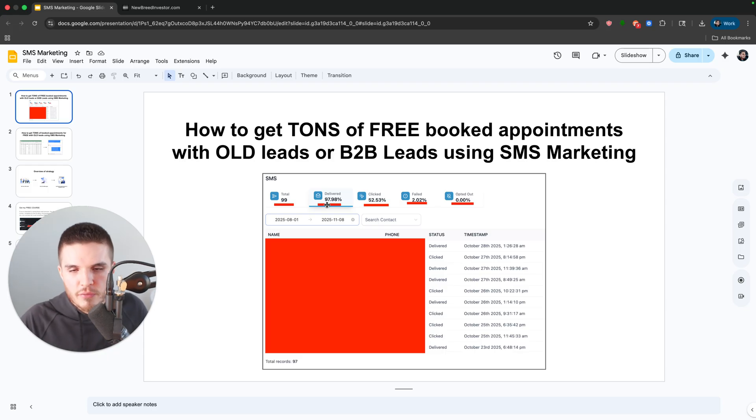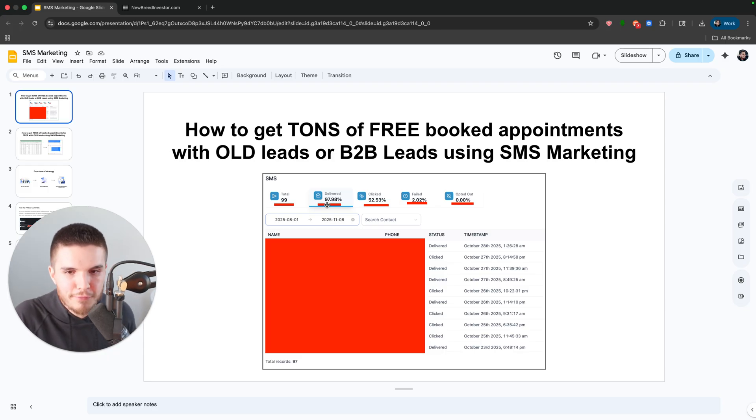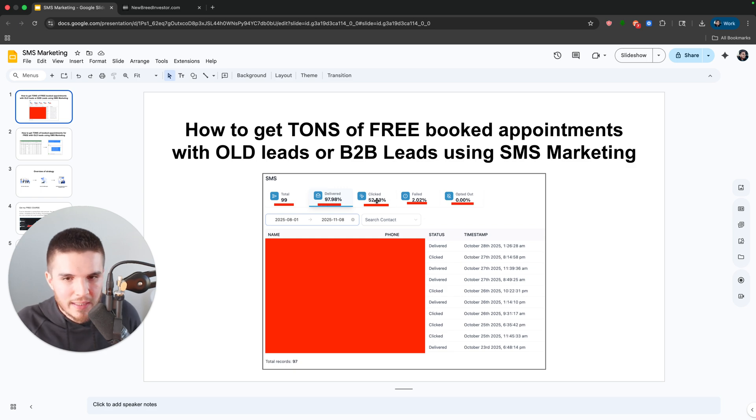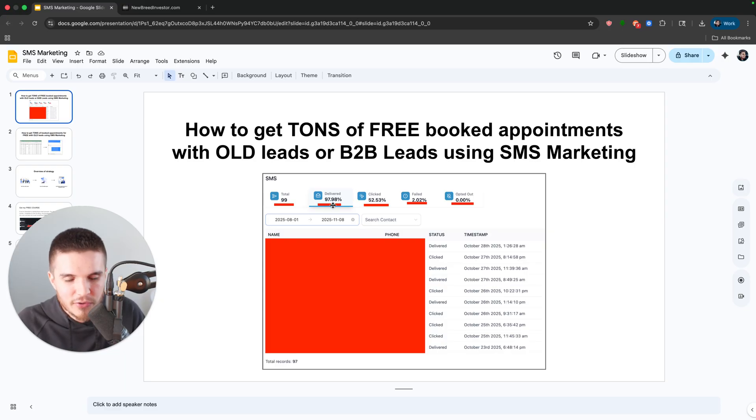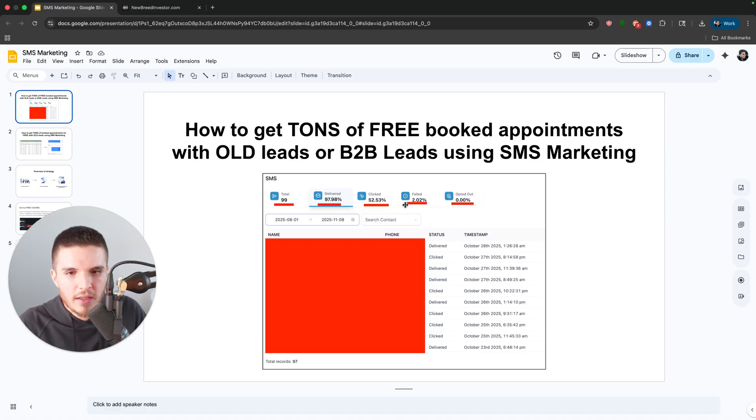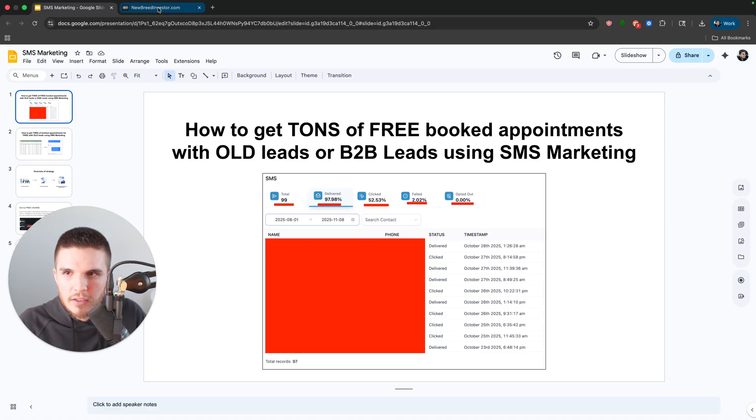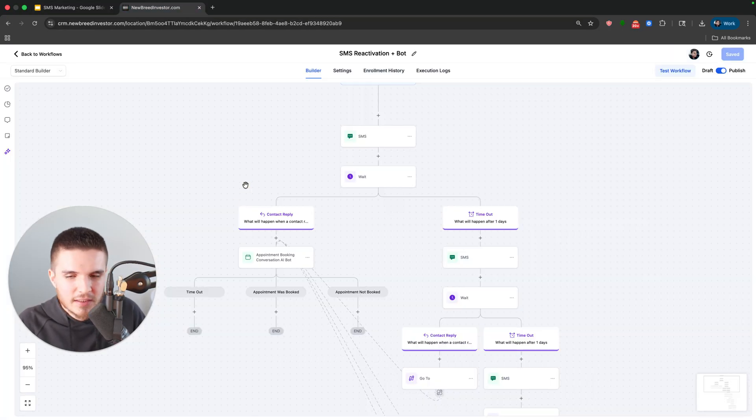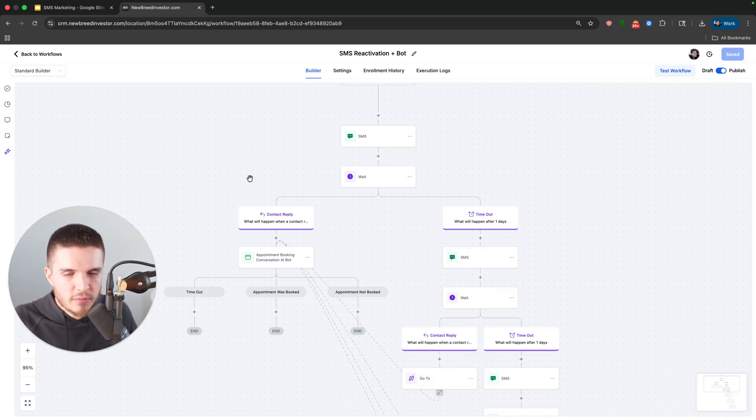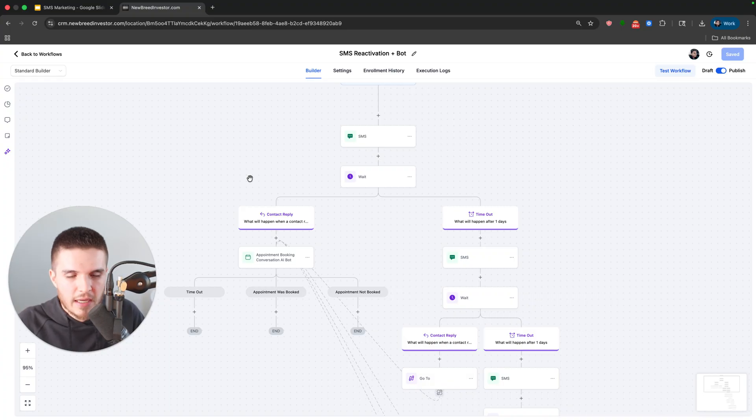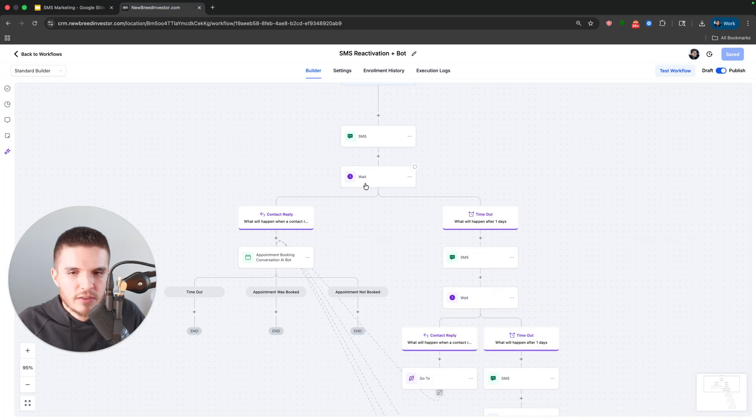This software doesn't show the open rate, but if 52% of people clicked, you could pretty conservatively guess that almost everyone opened it 90% other than obviously the failed ones. So your text messages are going to get through to people, especially if you have the correct number.